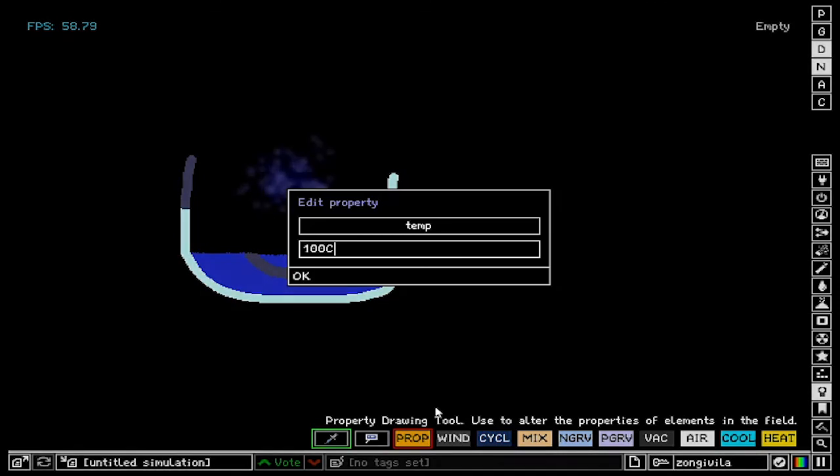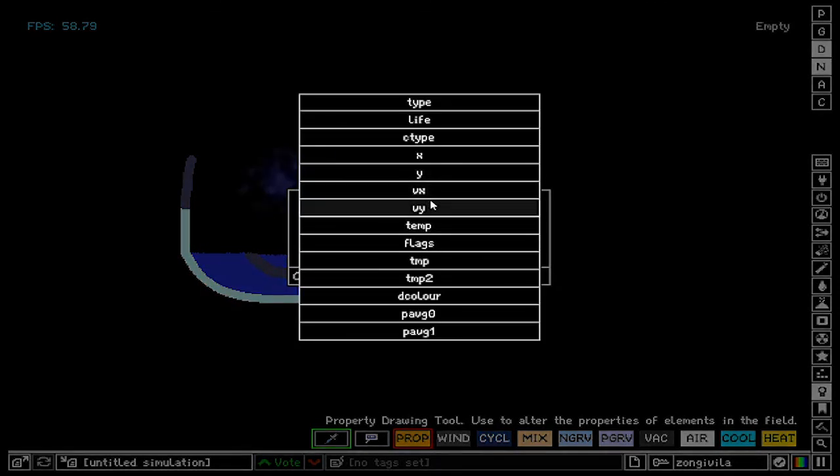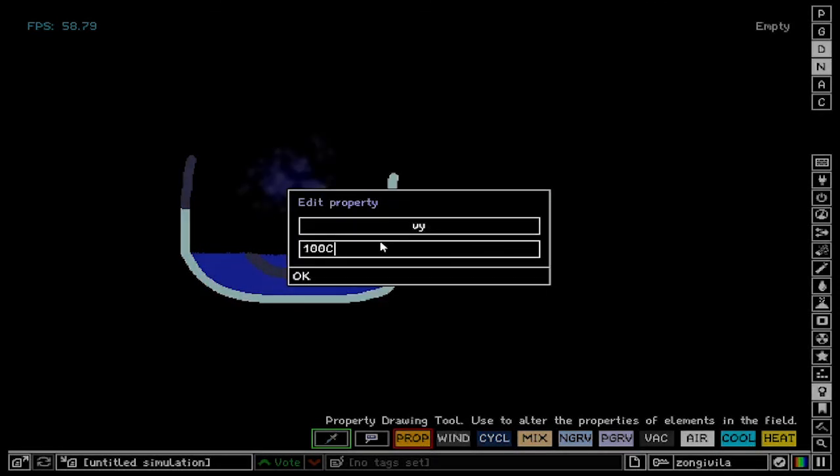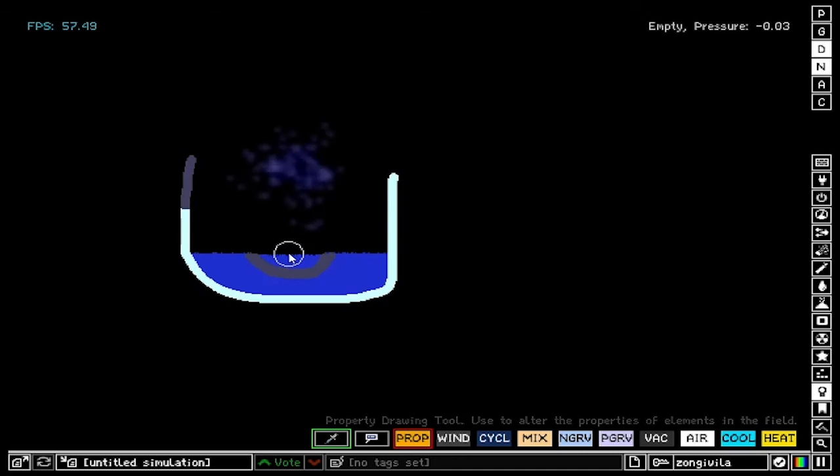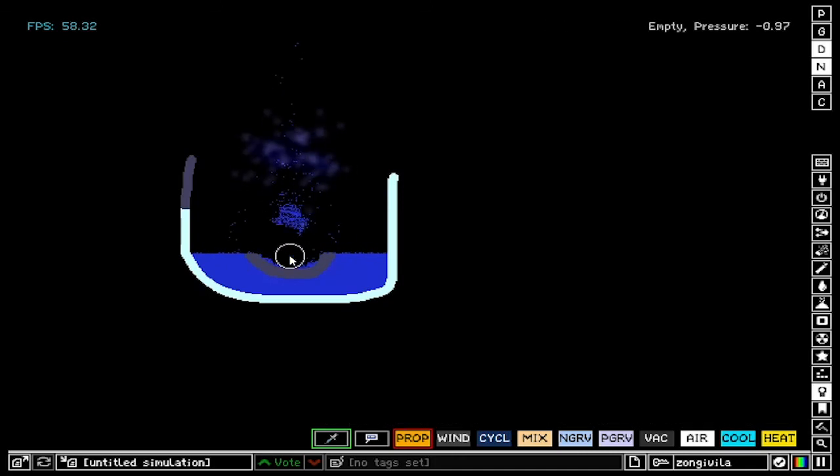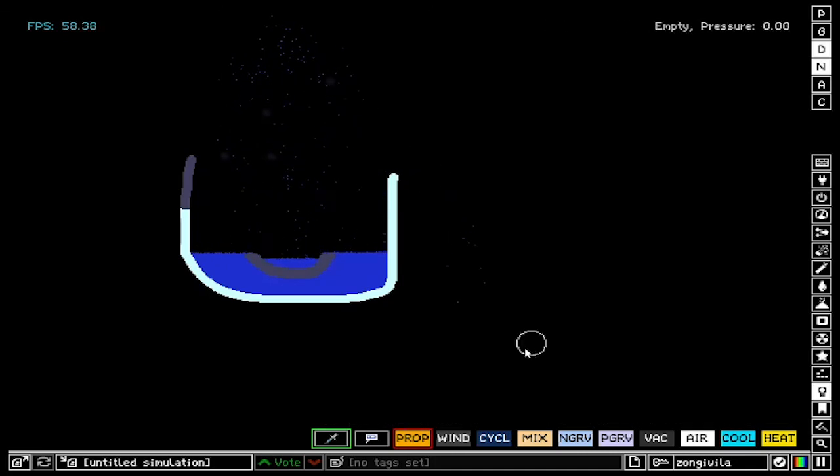If we click it again, then we can go to VY, which is going to set the VY property of everything we click on. So let's say minus 50, and if we click on water, it's going to send it flying upwards.